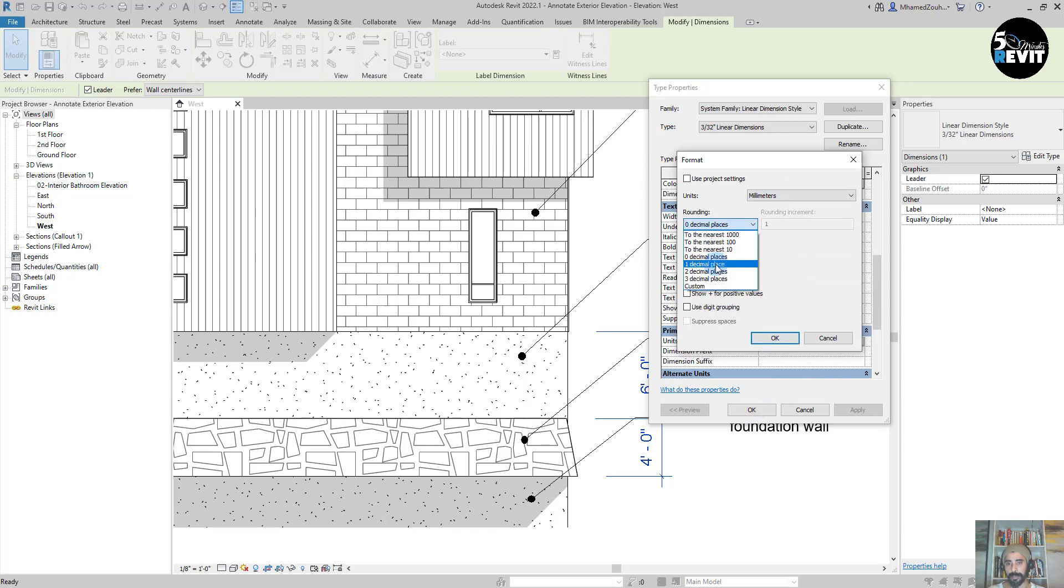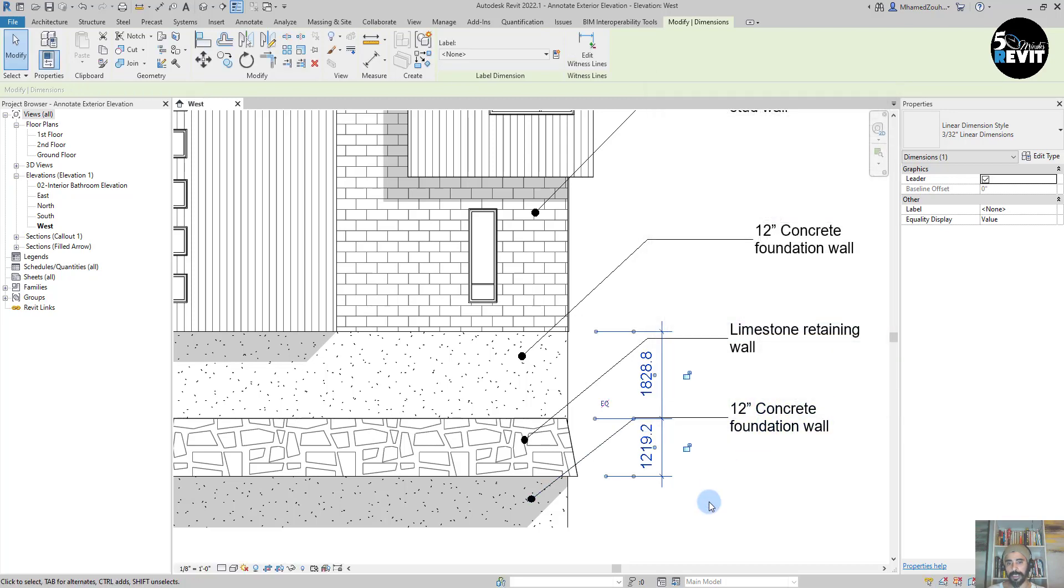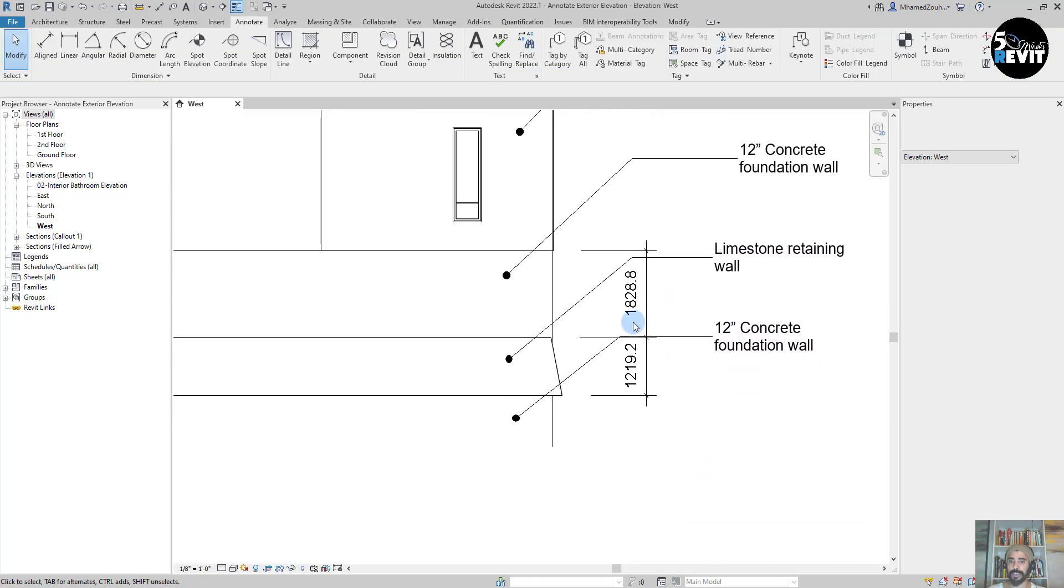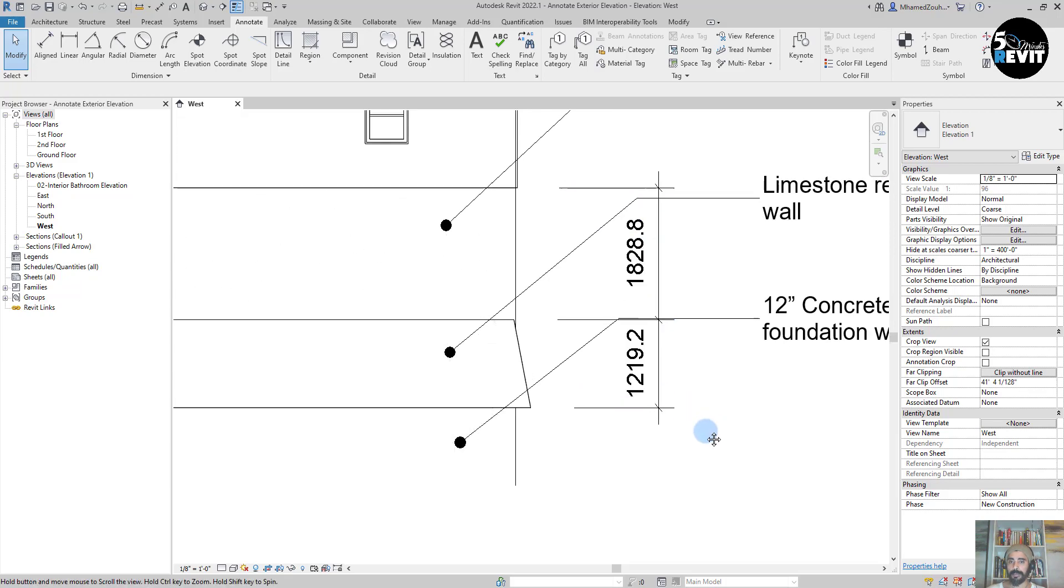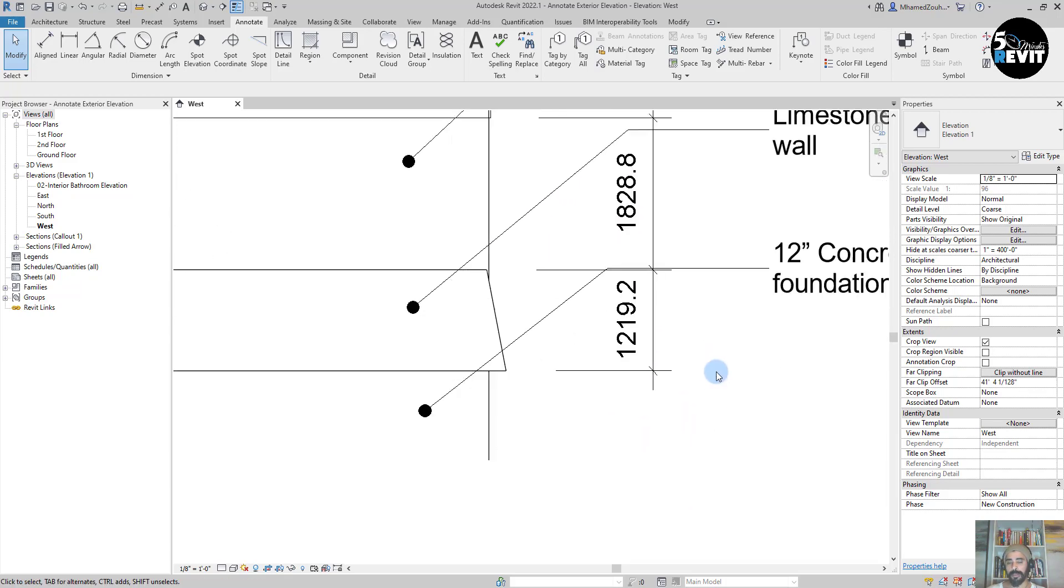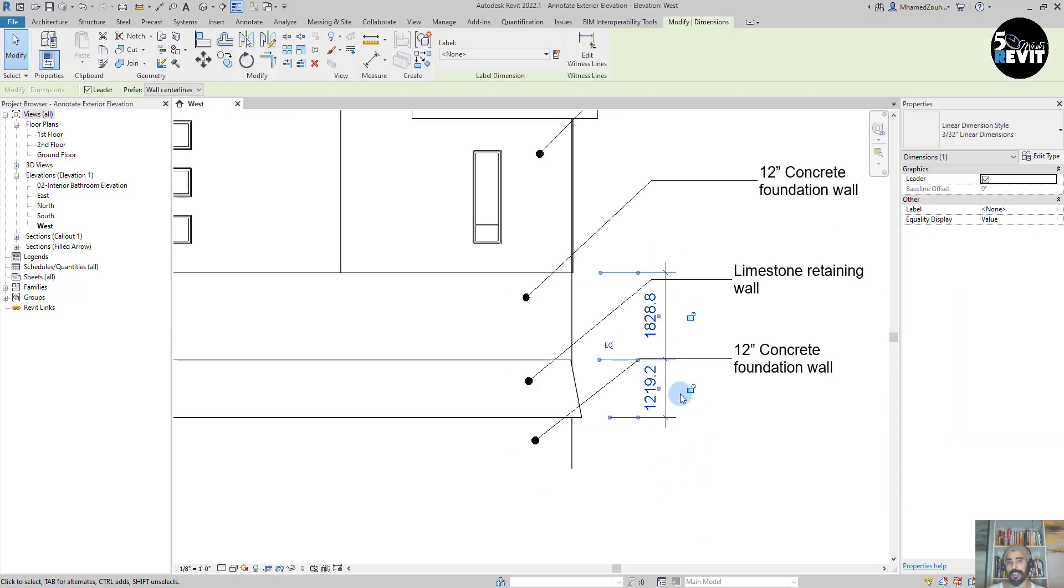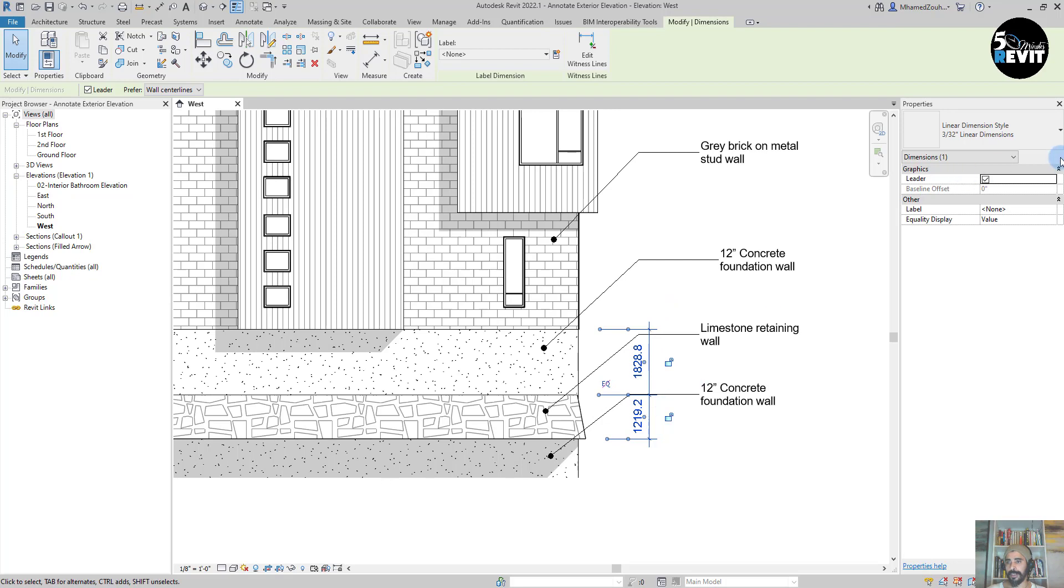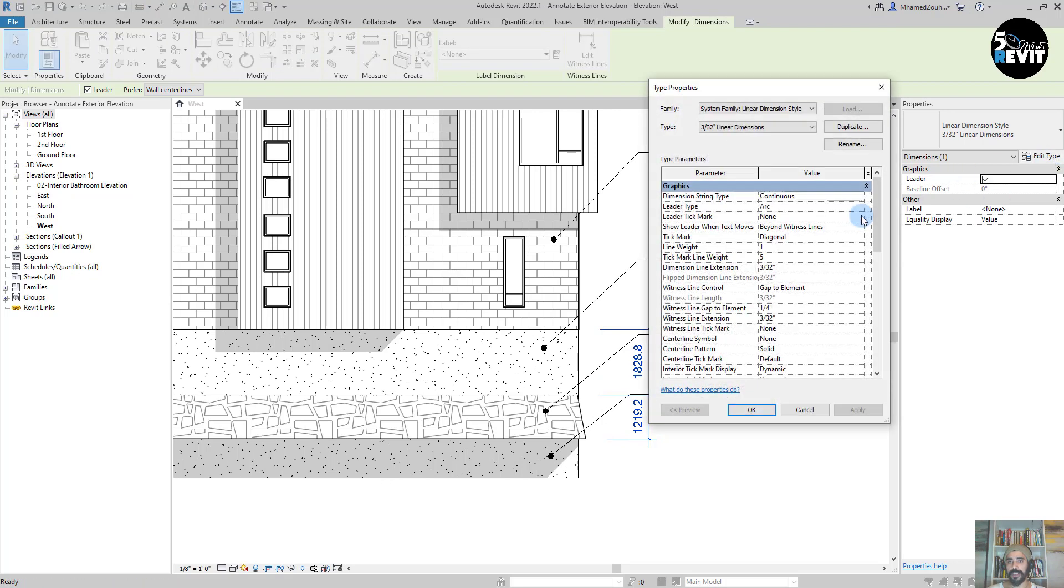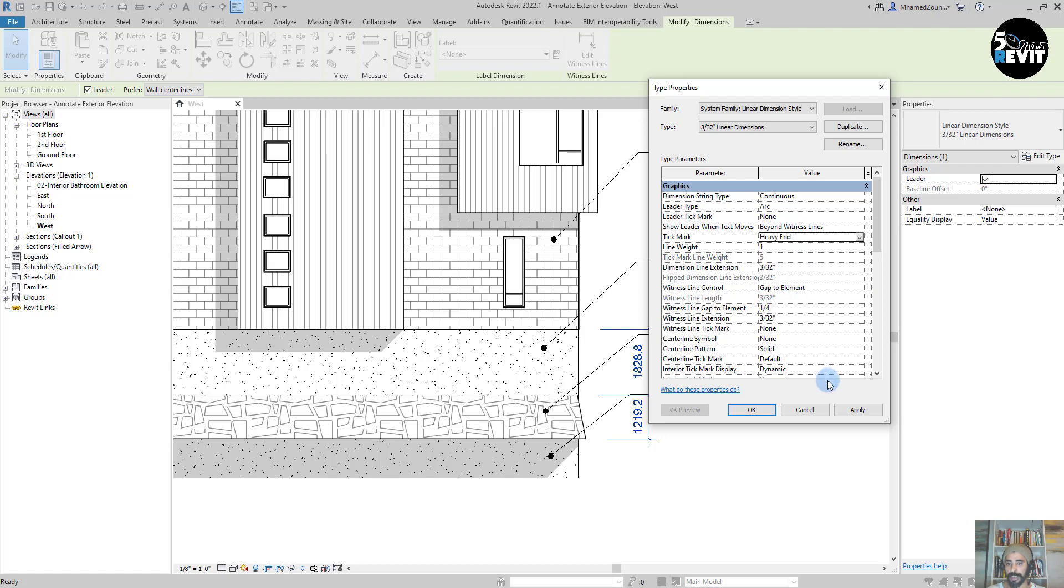Let's keep it in the same place. Now you see I have my dimension in millimeters. I can go to Edit, and I want the tick mark to be, for example, this Heavy End, like that.